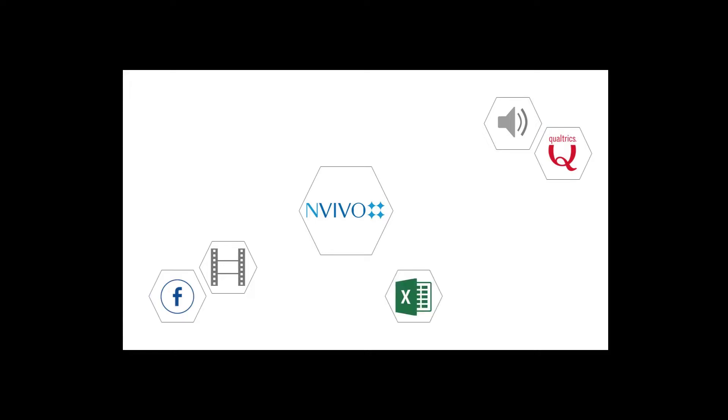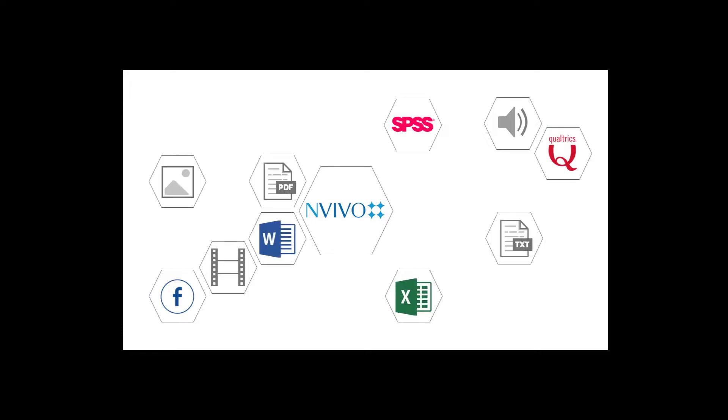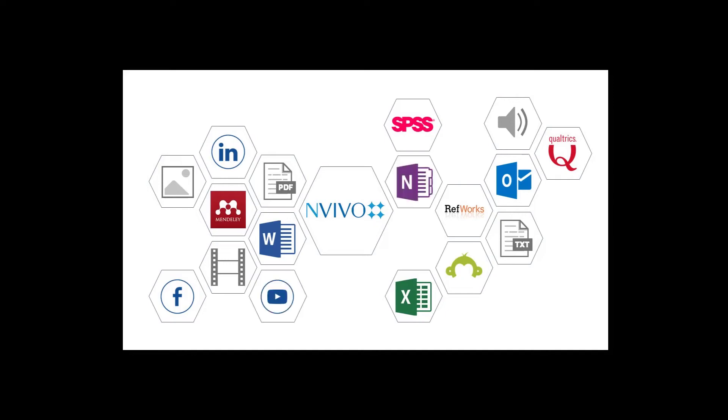You can import data from virtually any source, including surveys, interviews, articles, video, email, social media, and more.